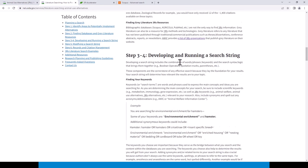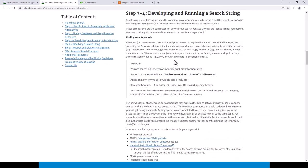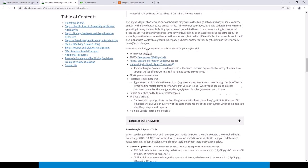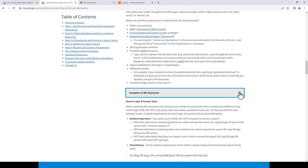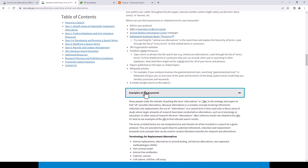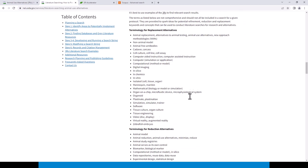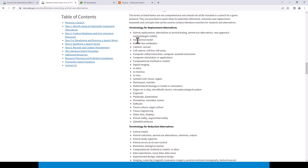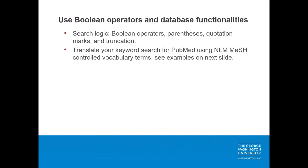The National Agricultural Library has a useful website page on literature searching — how to find animal use alternatives. If you scroll down to step 3-4 and expand the section that says 'examples of 3Rs keywords,' it gives you examples of terminology for replacement, refinement, and reduction.